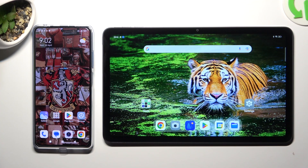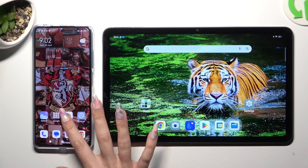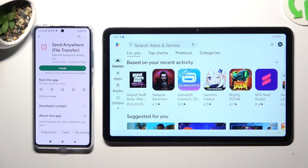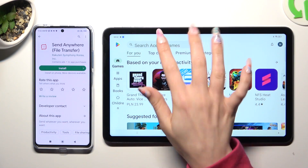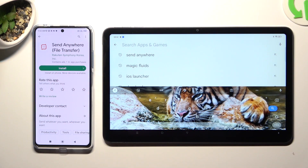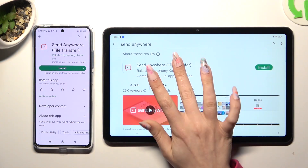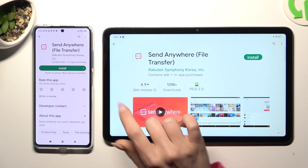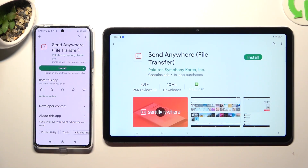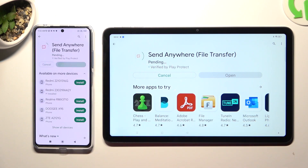You need to start by going into the Play Store. Click on the search bar and type in Send Anywhere. You need to get this free app from this developer and when it's ready, open it.